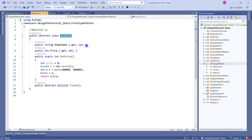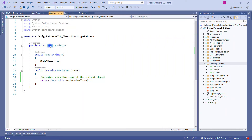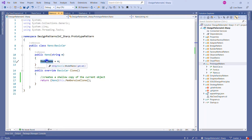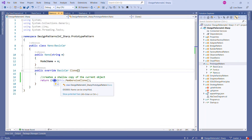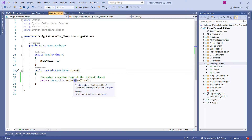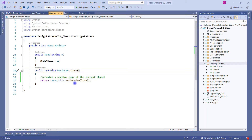BasicCar also contains one abstract member of type BasicCar named Clone. Because it's abstract, we need to override this clone method in all child classes that implement BasicCar. The first example is Nano — it implements BasicCar, and in its constructor we set the ModelName, which comes from the parent BasicCar. We override the BasicCar-typed Clone method, and what we do is create a shallow copy of the current object using MemberwiseClone, which returns the object type-cast to Nano.